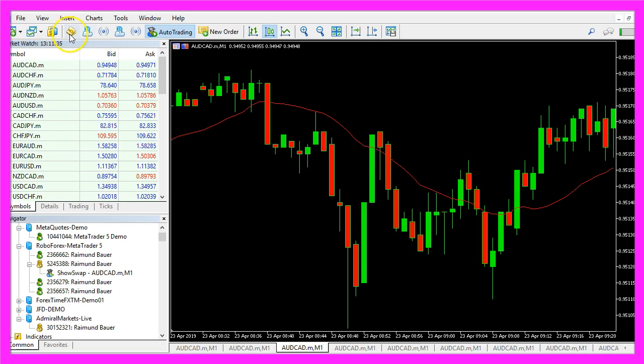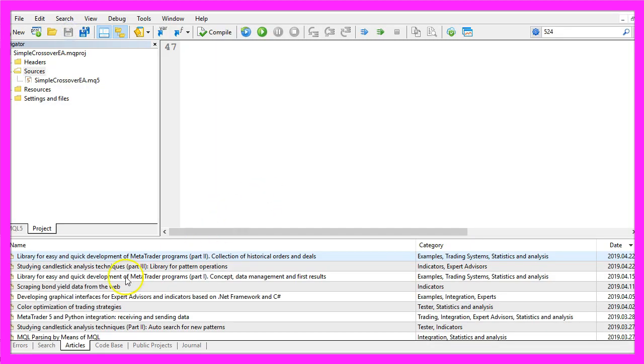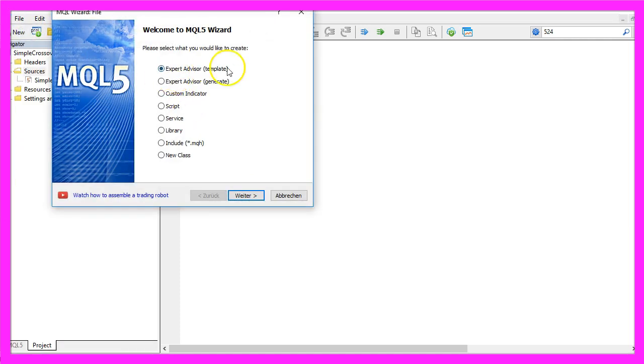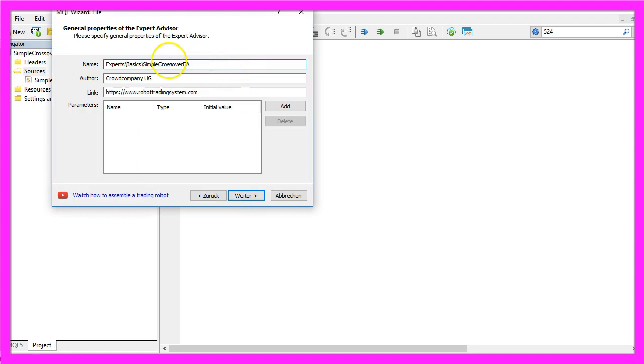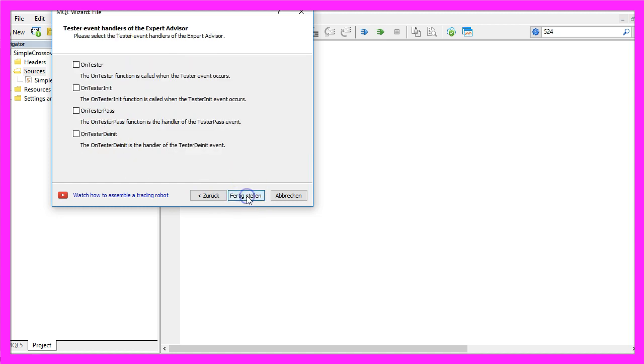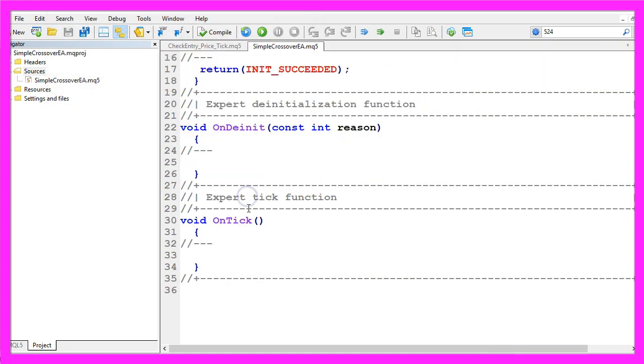First you need to click on the little button here or press F4 on your keyboard. Now you should see the Metaeditor window and here you want to click on file, new, expert advisor from template, continue. I will call this file simple crossover EA, click on continue, continue and finish.